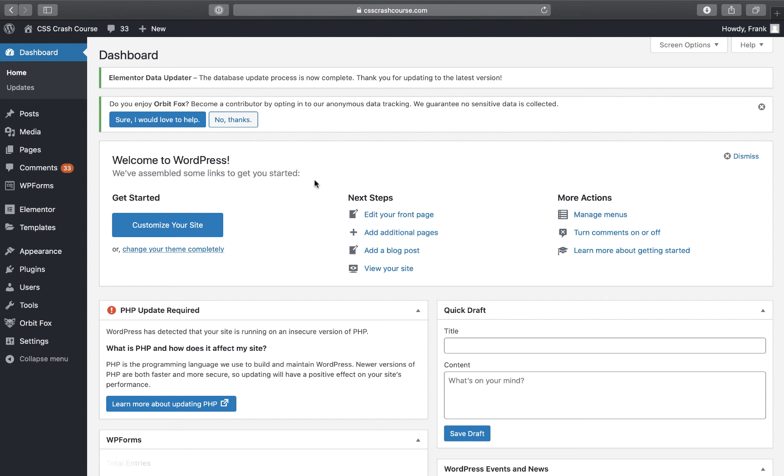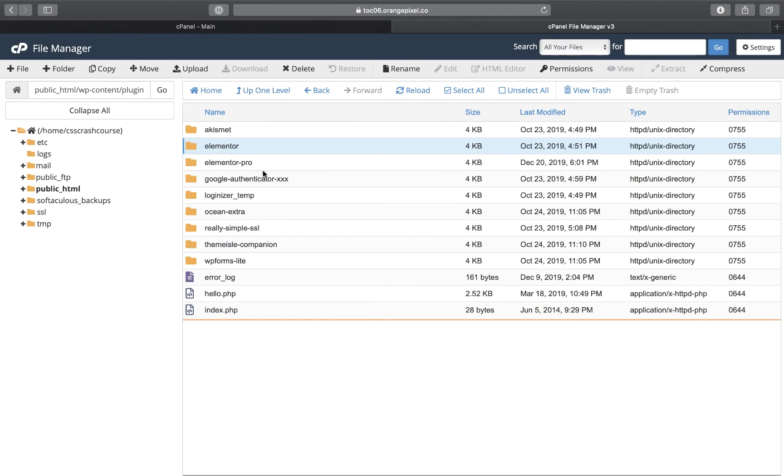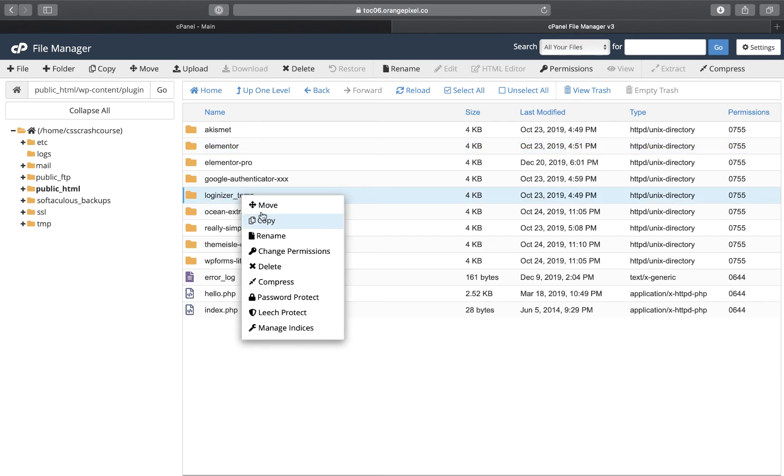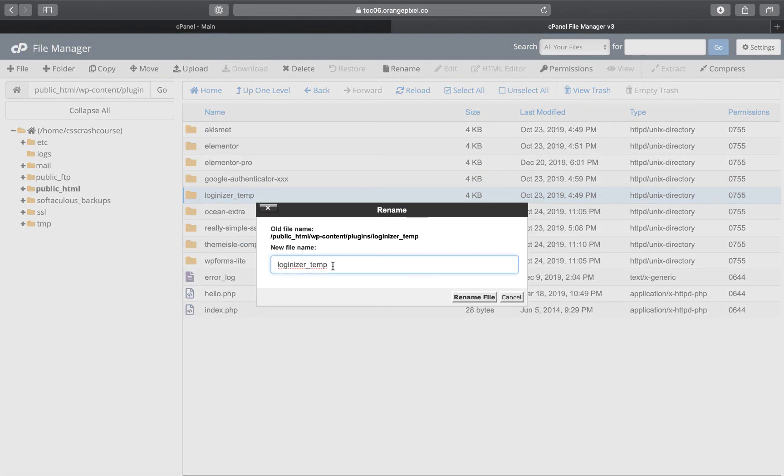Once I'm in, I could actually go back into my cPanel and now rename this. Where is it? Here, Loginizer. I could go back in and just rename it, put it back to Loginizer.